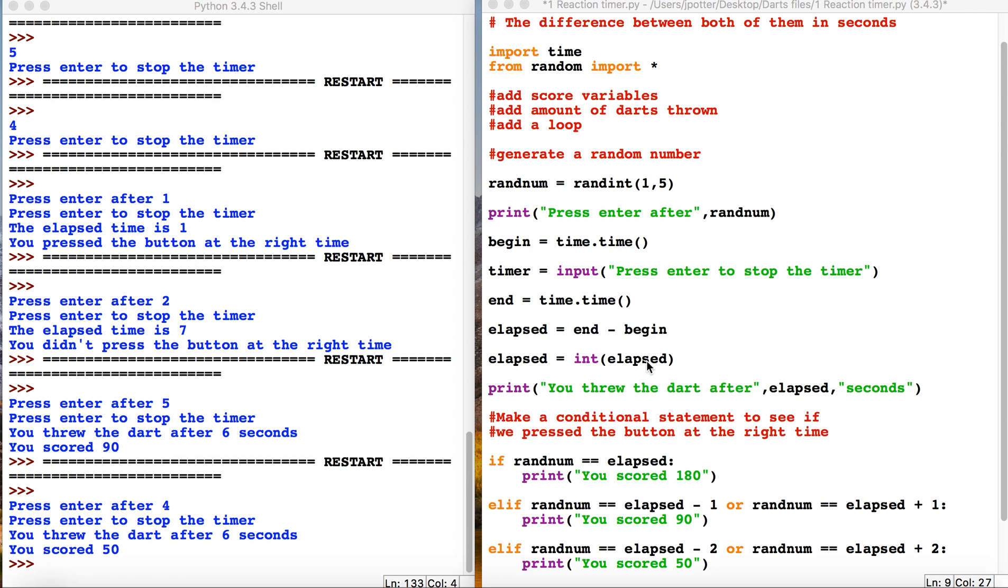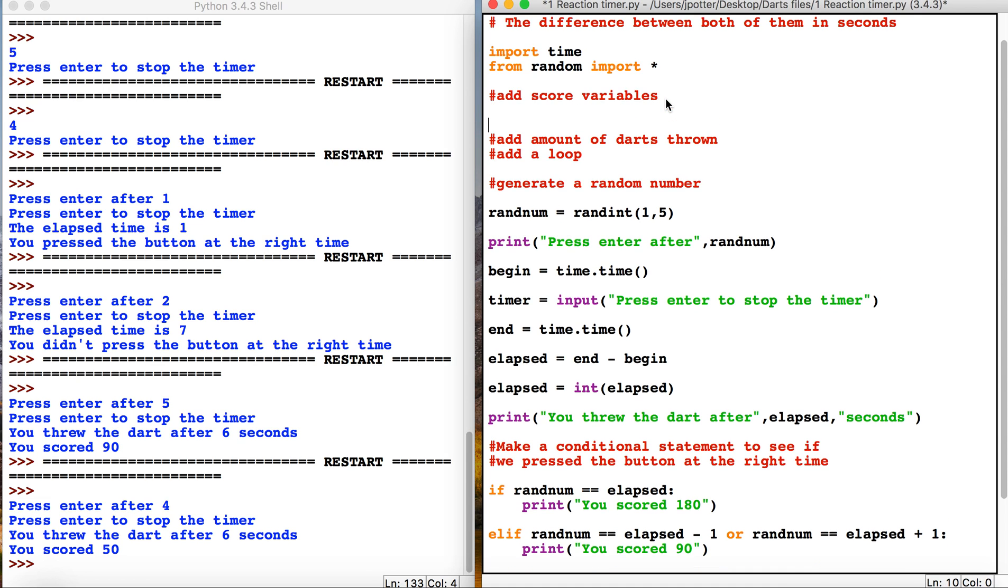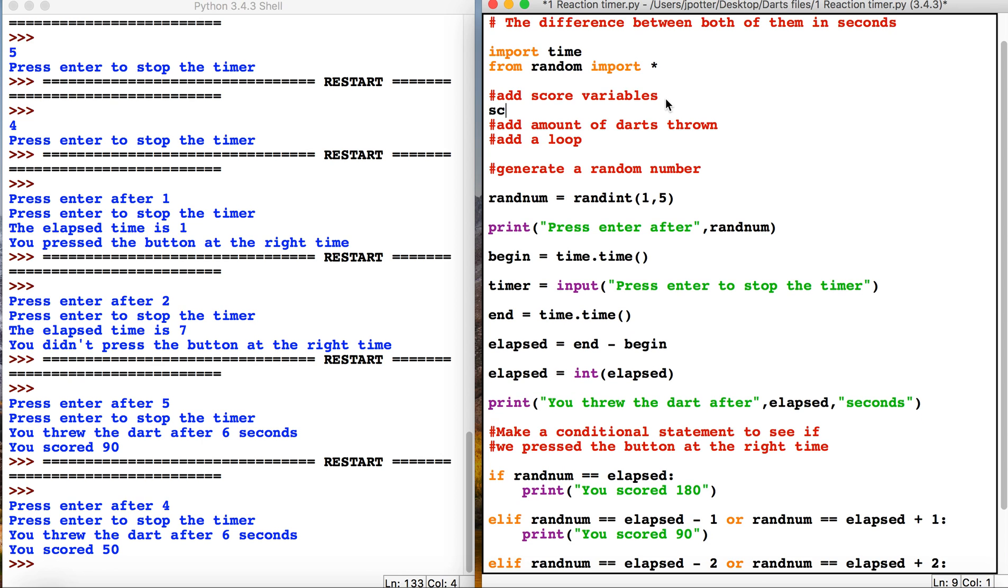We're going to gamify this a little bit so we get a proper scoring system. We need to add a variable up here for score. In darts, as you might well know, we start with 501 and count backwards till we get to zero. This won't be the most accurate representation of it but it will be close-ish.